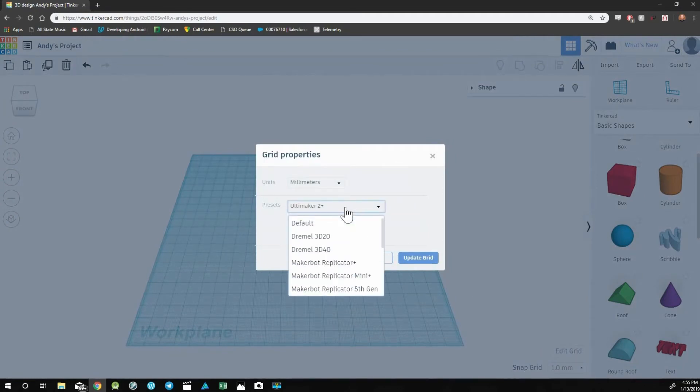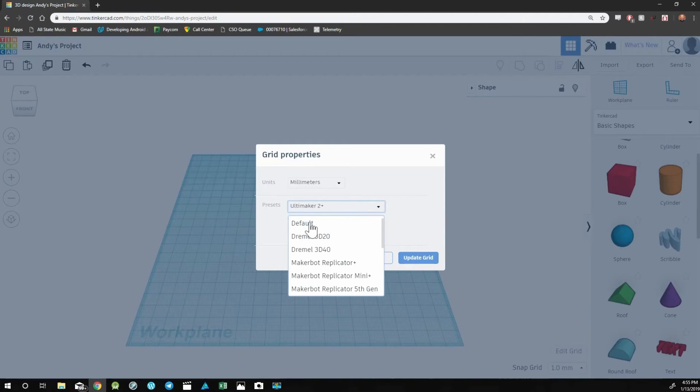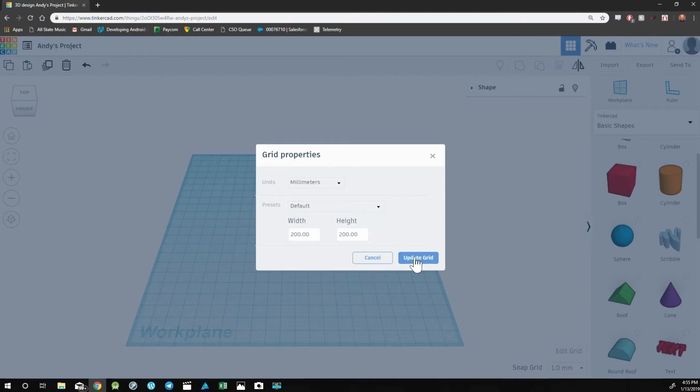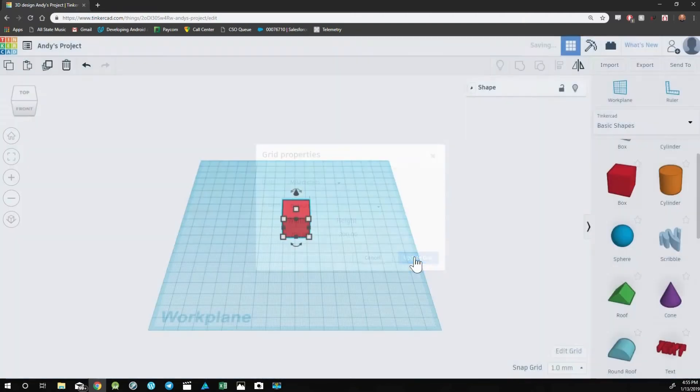To change it back to the default, simply click on the Presets dropdown, and at the top, you can click on Default, and then Update Grid.